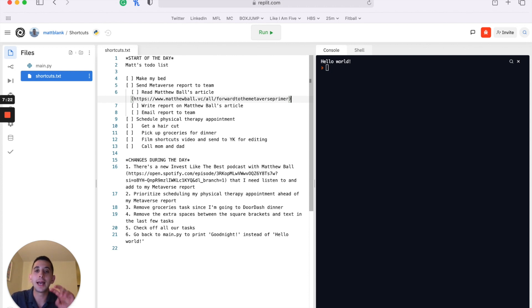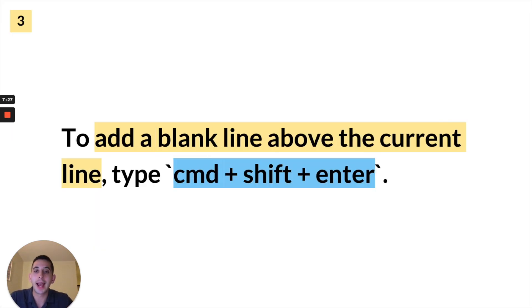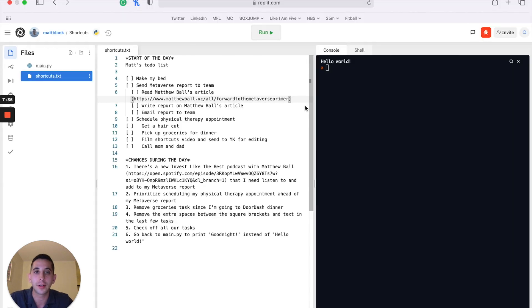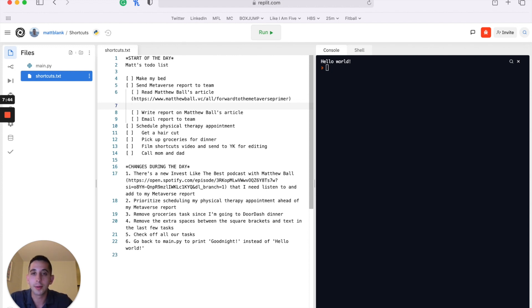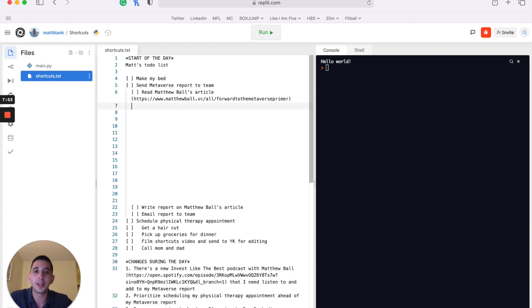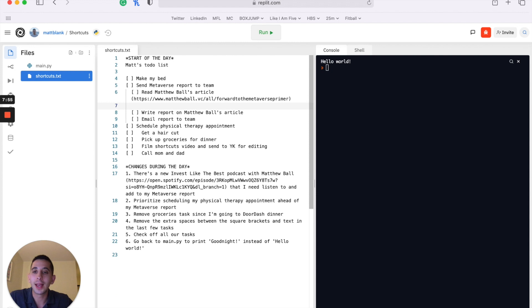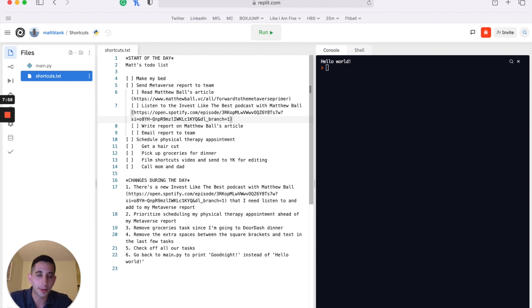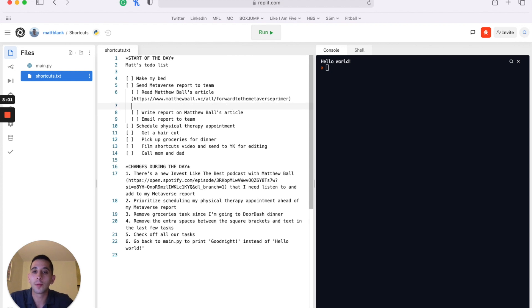There are faster ways to add new lines. The first way is to add a blank line above the current line by pressing Command+Shift+Enter — or Control+Shift+Enter on a PC. If I go down to the report line and press Command+Shift+Enter, it creates a new line above where I was. I can keep adding more lines, but we just need one. Now I can paste in or type the new line I need to create.